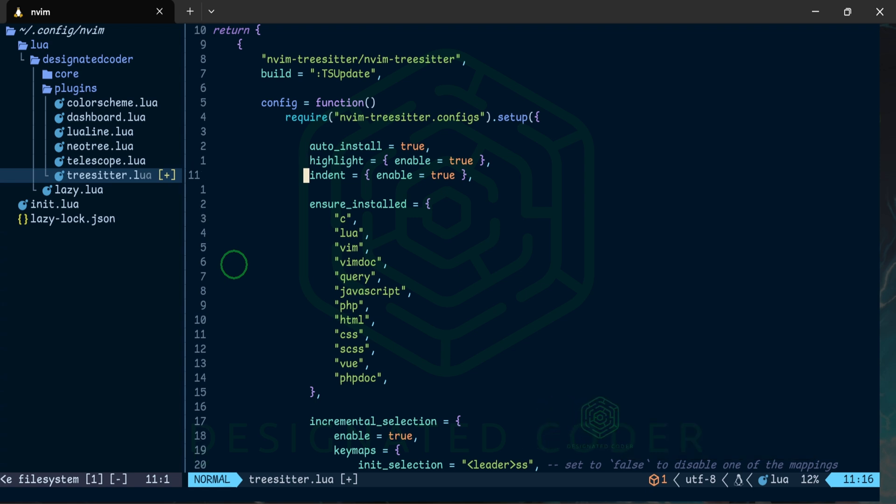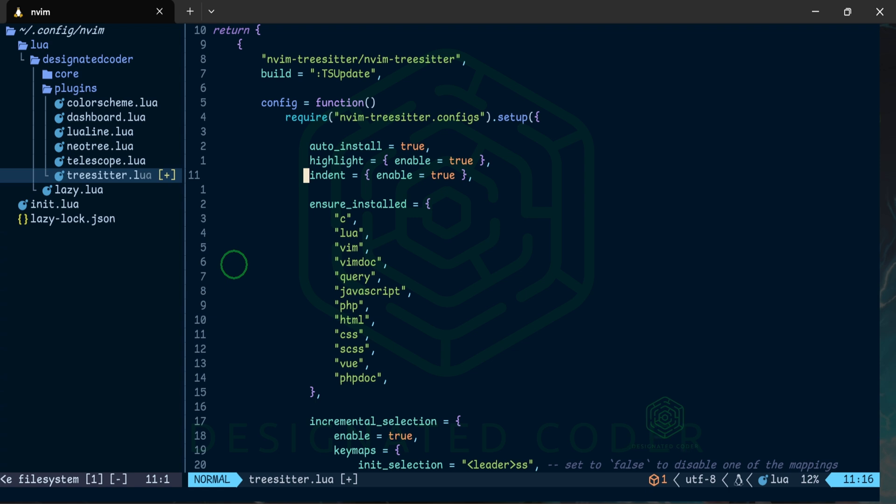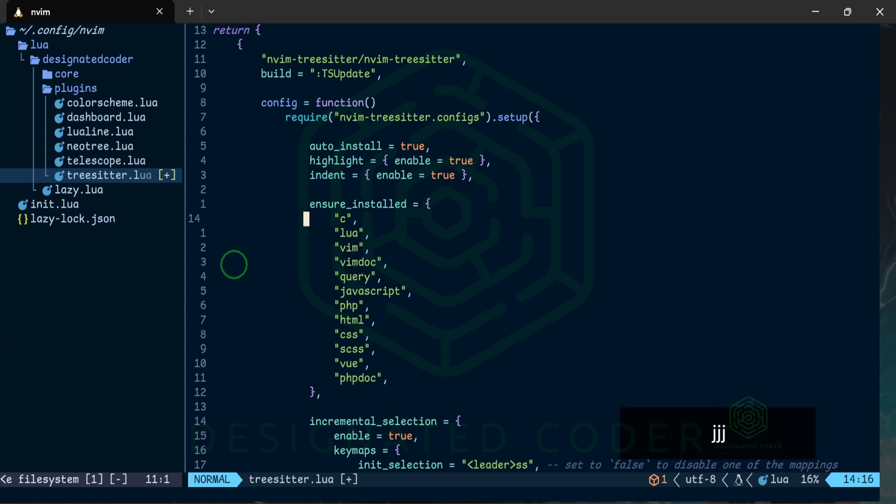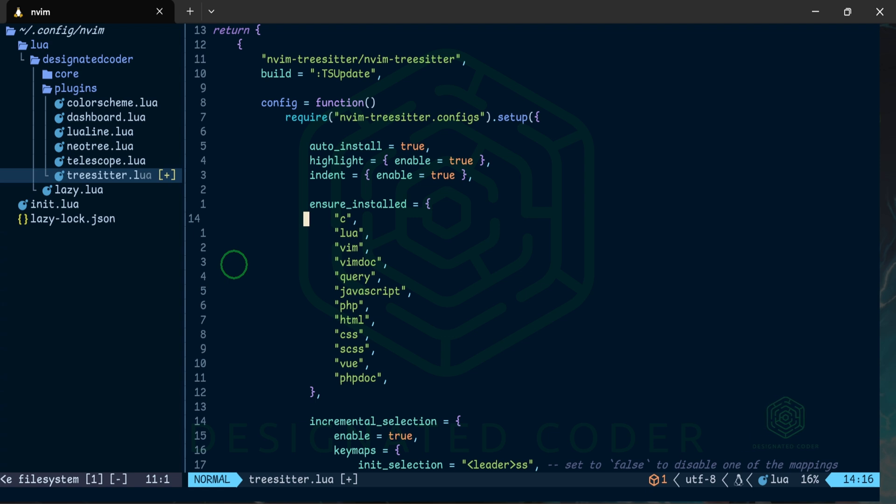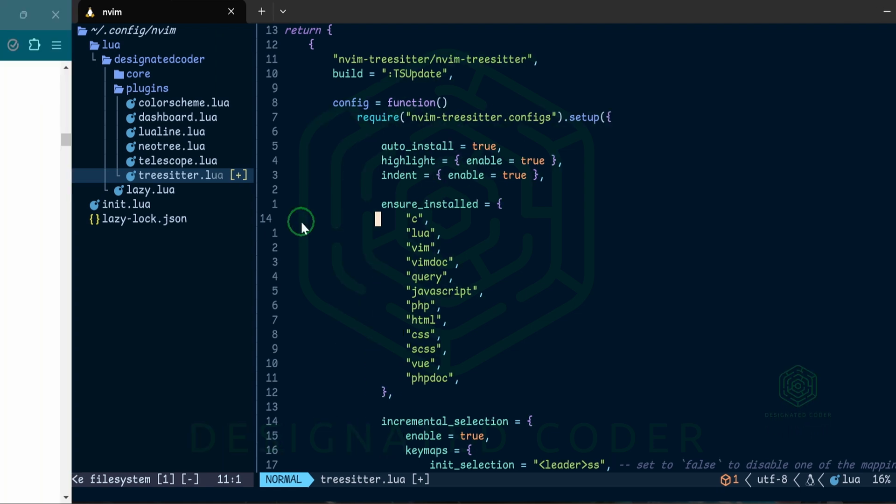What this will do is any language that we want to use or any language that we want to basically have something to parse through we can install it here so that Tree Sitter can be able to figure out which needs to be highlighted, how it needs to be highlighted or how it needs to be indented. These are the ones that I've chosen and that I've made sure that it's installed. So now every time we run it we're going to make sure that these languages are installed and if we add any new languages then it'll automatically pull that from Tree Sitter and it will add it to this.